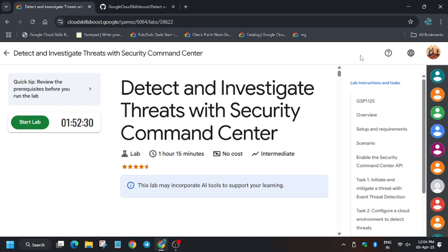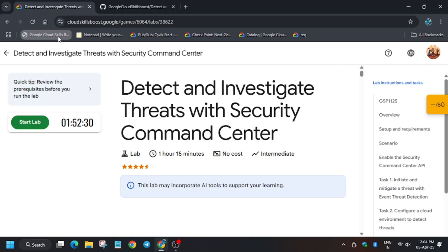Hello guys, welcome back to the channel. In this video we will cover the lab: Detect and Investigate Threats with Security Command Center. A lot of you are asking how to enable this and check my progress.